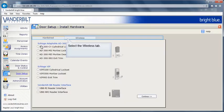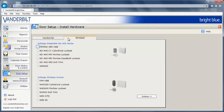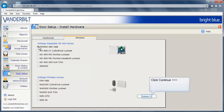Select the Wireless tab. From the list of supported wireless devices, select PIM 400-45-VBB. Click Continue.